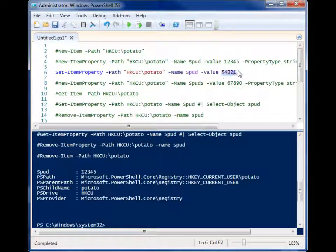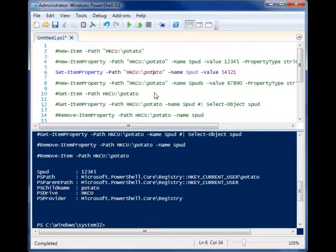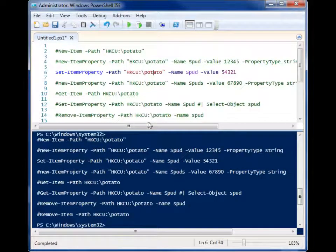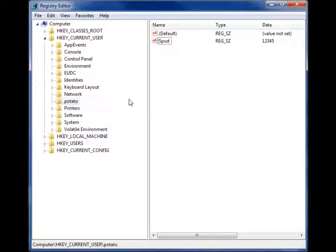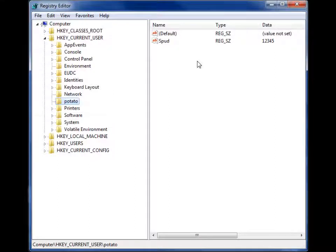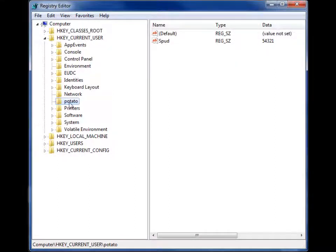So in this case, we're going to change it to 54321. So let's run that and go back to our registry, refresh, and now spud is 54321.